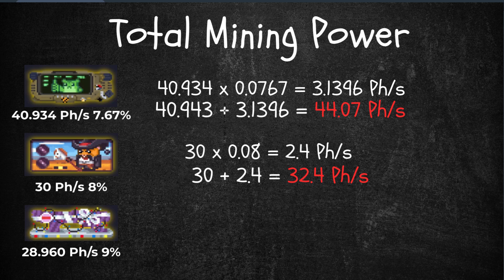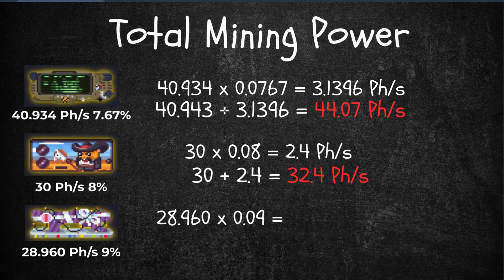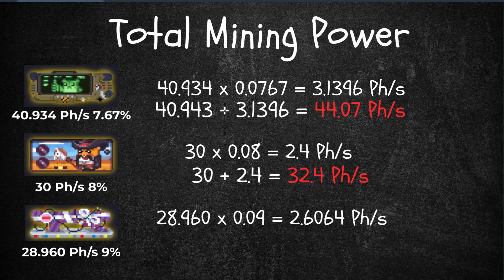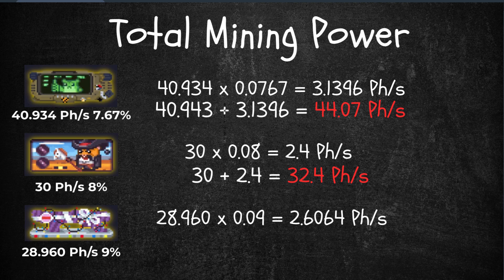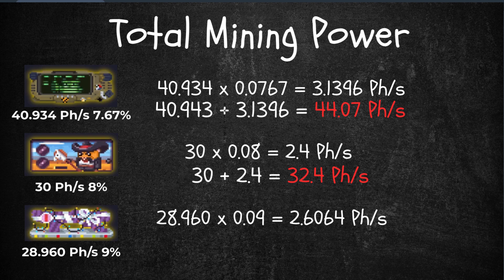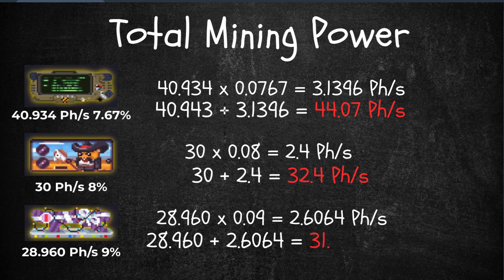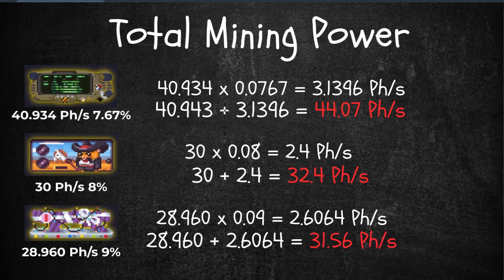Blaster Ball, 28.9 plus 9% bonus, so that's 0.09. That's 2.6 petahash bonus. Adding that to the raw power, 31.5 petahash rate.